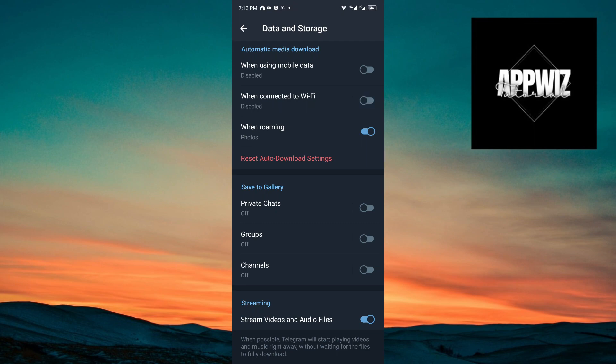And lastly, when roaming, you want to turn this option off also. In this way, when you watch a Telegram video, it will not download that video.